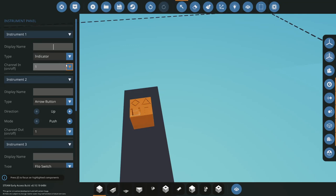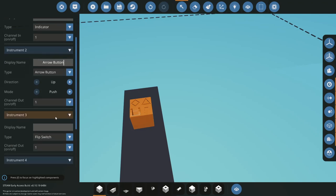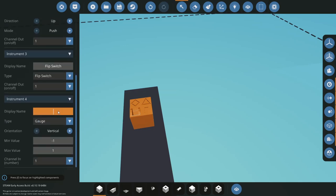So we have our indicator, we have our arrow button, we have our flip switch, and we have our gauge.